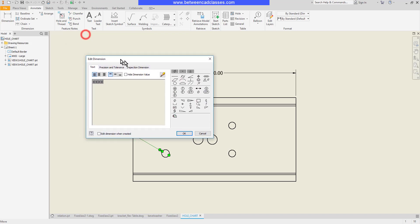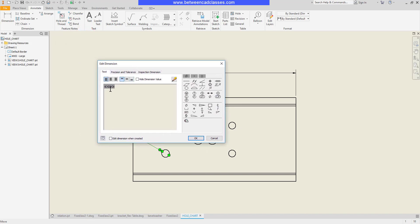As you can see I have my associative dimension here. My blinking cursor is after it. So I'm going to arrow over to the front of it and just simply add in my note of four times here.